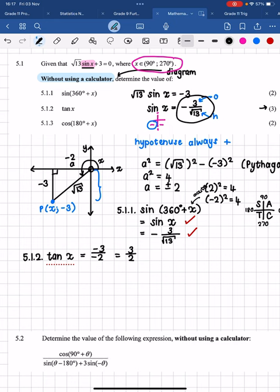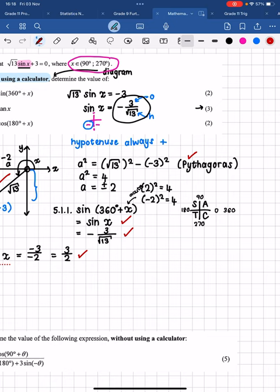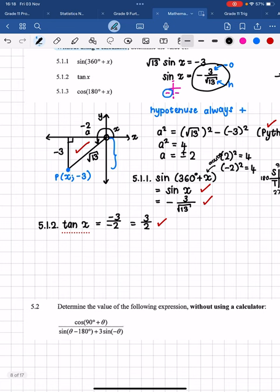For 5.1.2 we need to find tan x, and here is where we need to use our triangle. Tan is opposite over adjacent, so that's negative 3 over negative 2, which simplifies to 3 over 2. The negatives cancel out. You get a mark for drawing the triangle in the correct quadrant, a mark for using Pythagoras, and a mark for the final answer.